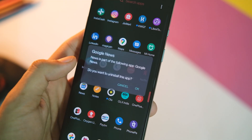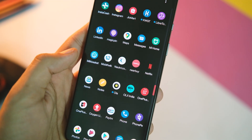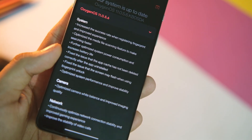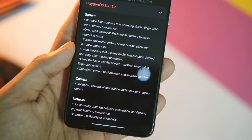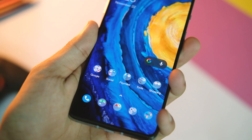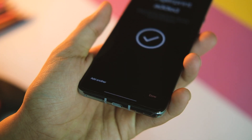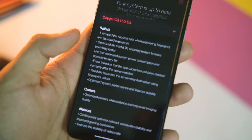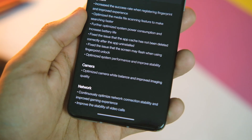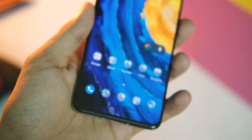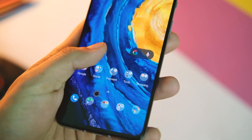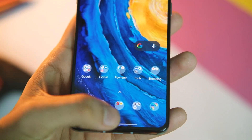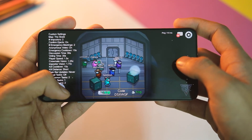The next change deletes app cache after you uninstall an application, so expect that to be fixed. Then there is also a fix for a screen flashing issue that some users experienced when unlocking with the in-display fingerprint scanner. Last but not least, this update also optimized system performance and improved system stability.